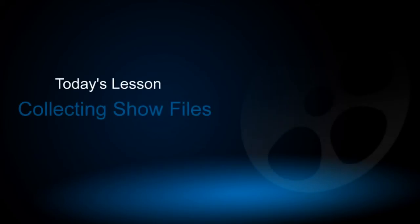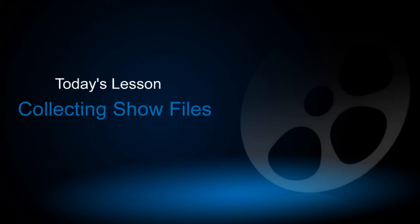Hello everyone! In this lesson, I'm going to introduce you to the Collect Show Files feature in ProShow.